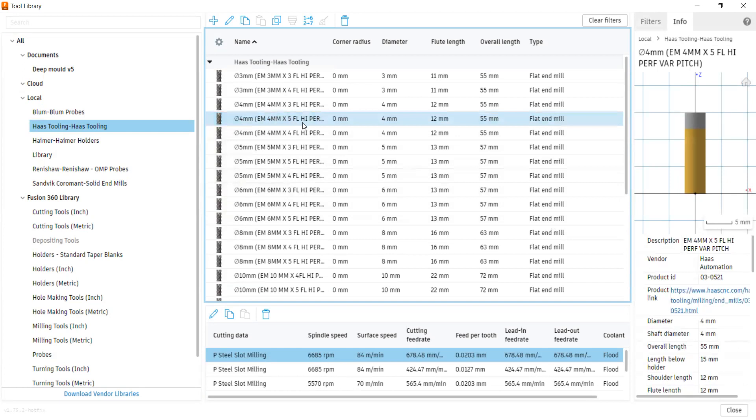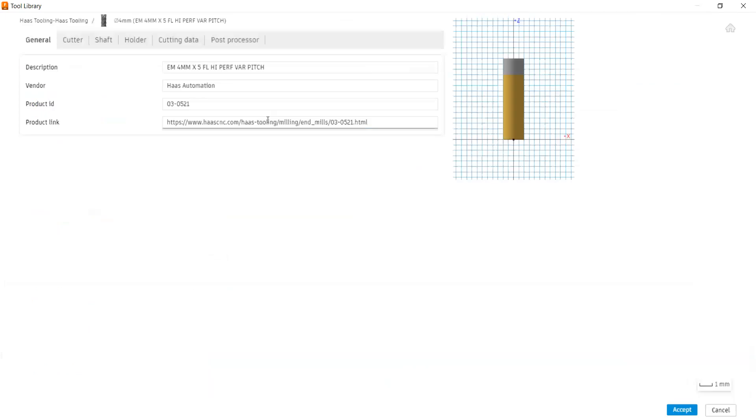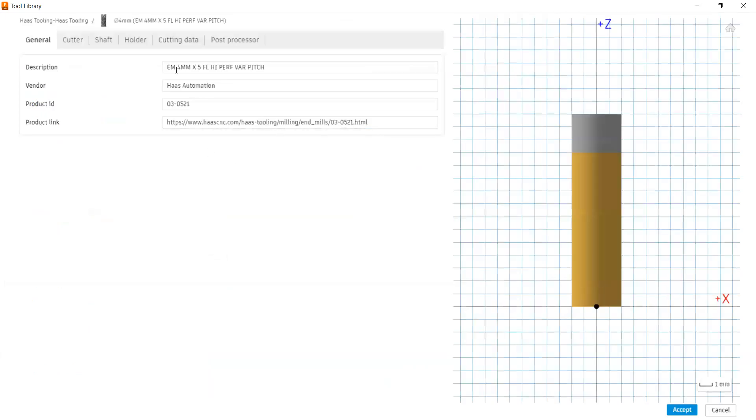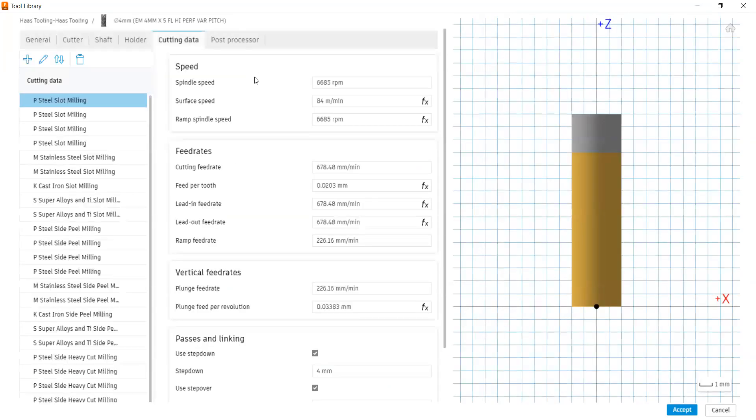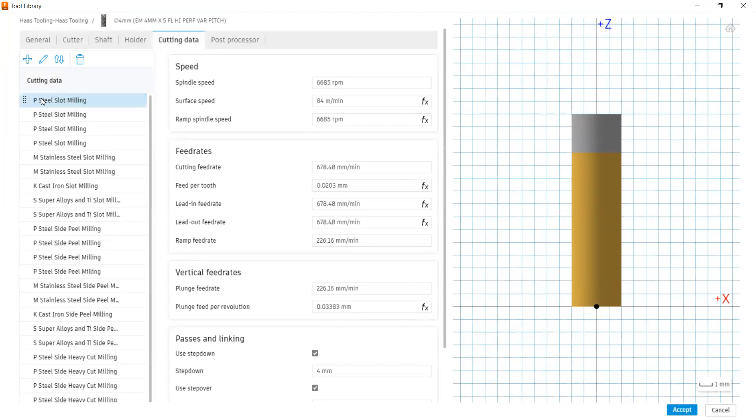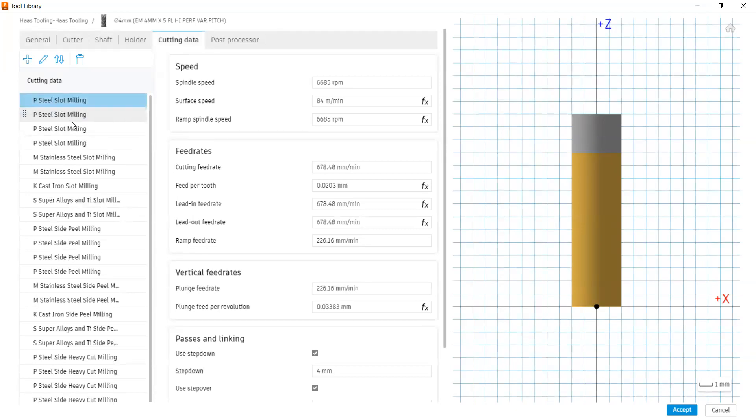If you open the tool again by double clicking, this will take you to a page where you can find cutting data from that vendor. At the right side, you can able to find the picture, and on the left side, you can able to find the cutting data for different materials.